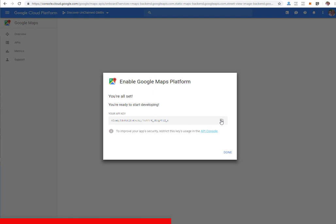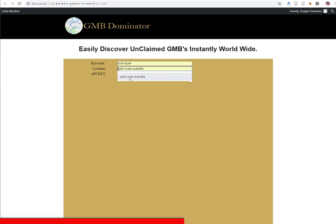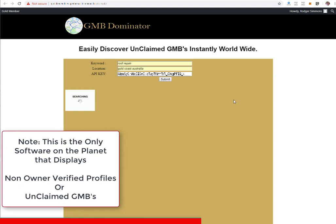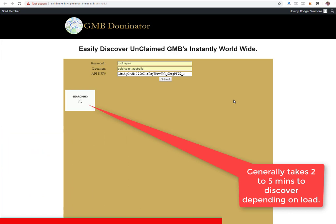Too easy. You copy that API key, go over to the script, enter the keyword, location, and API key. Our script is going to go out and interrogate the Google Maps API, and then in the background our other script is going to discover and list the unclaimed Google My Business listings.